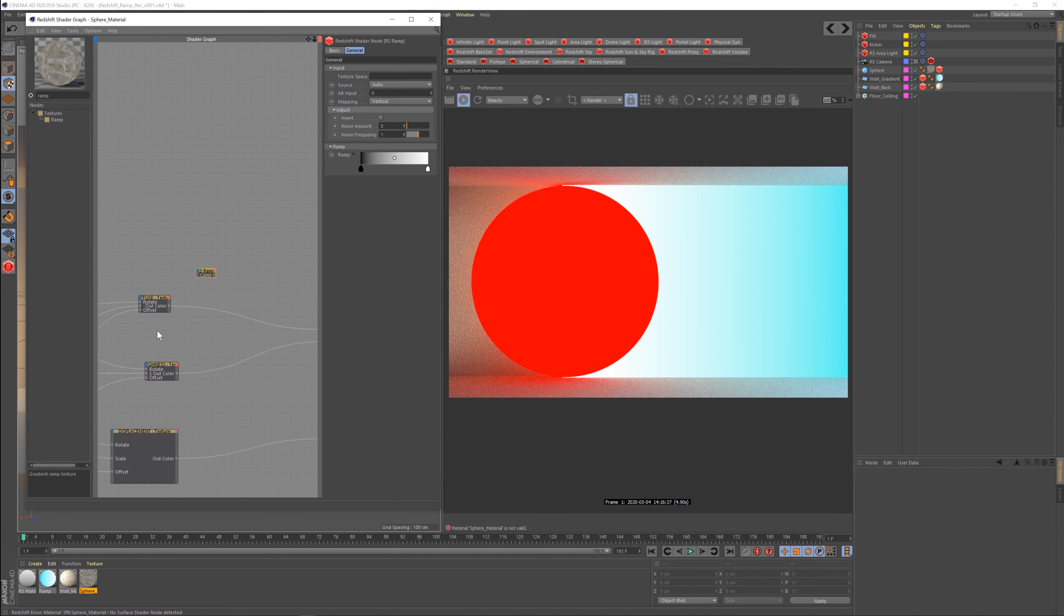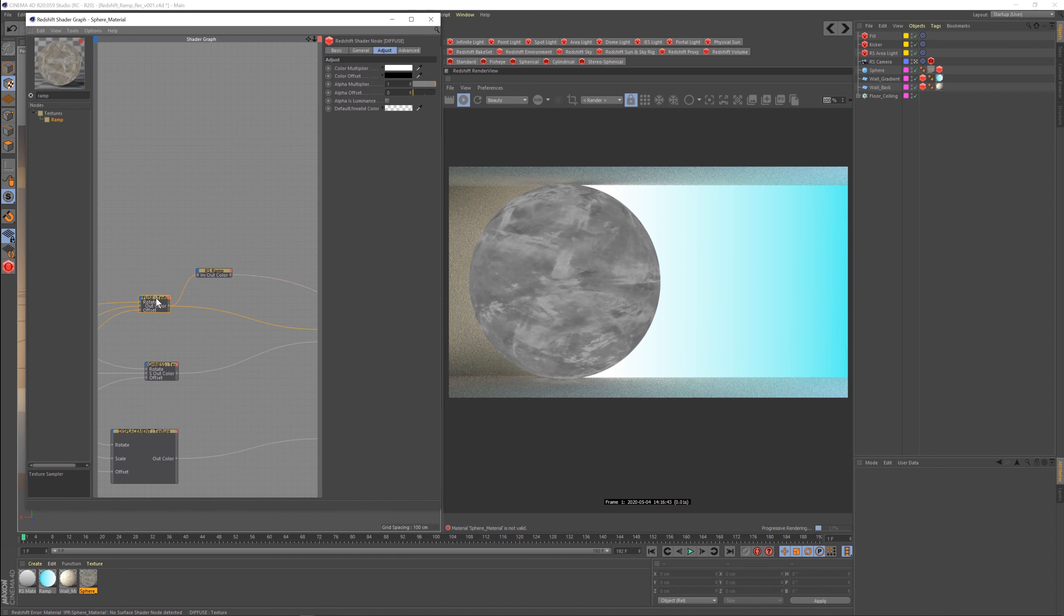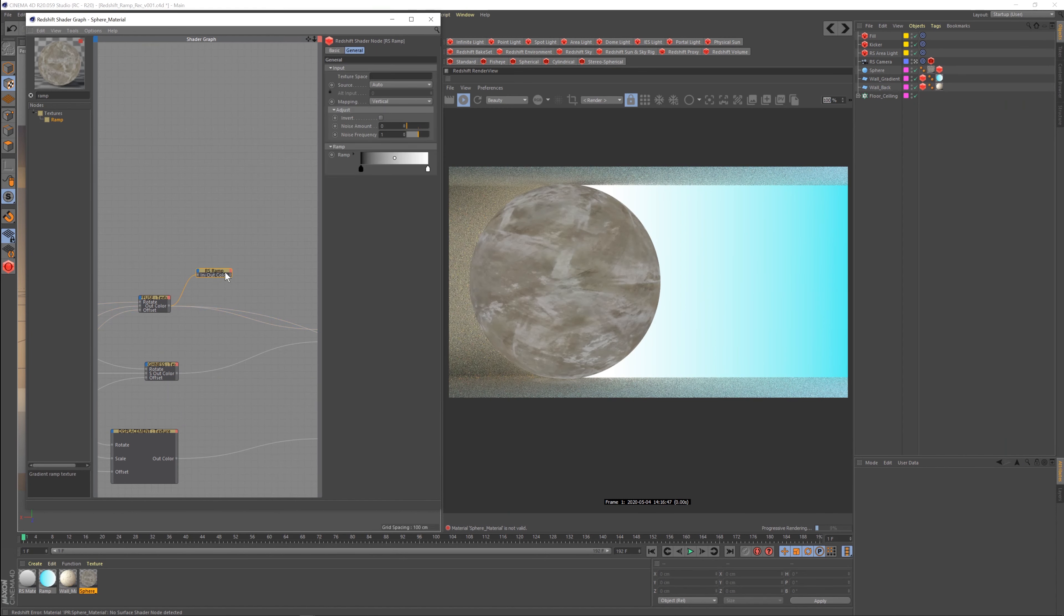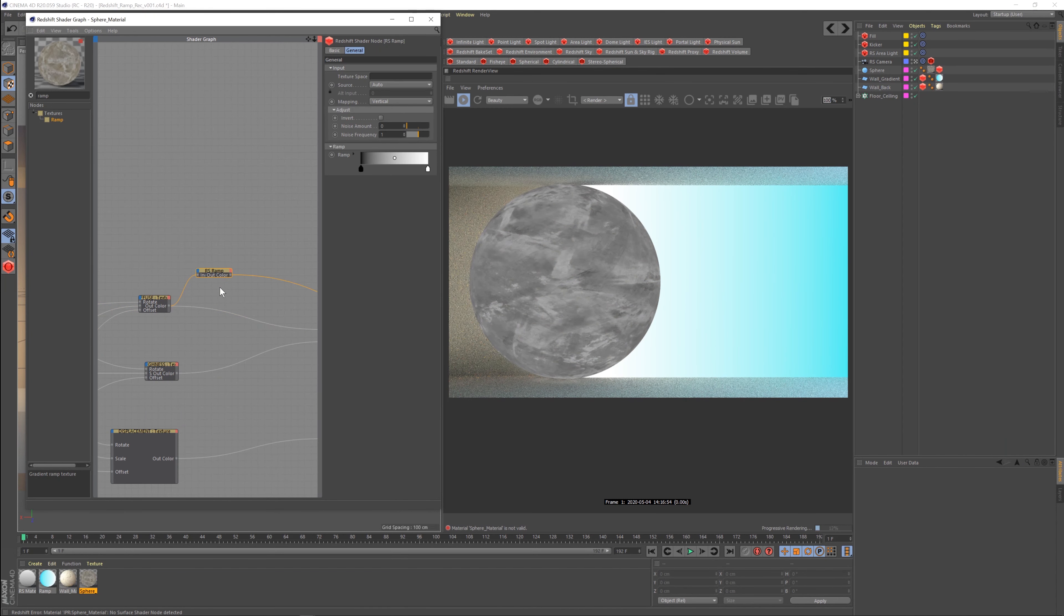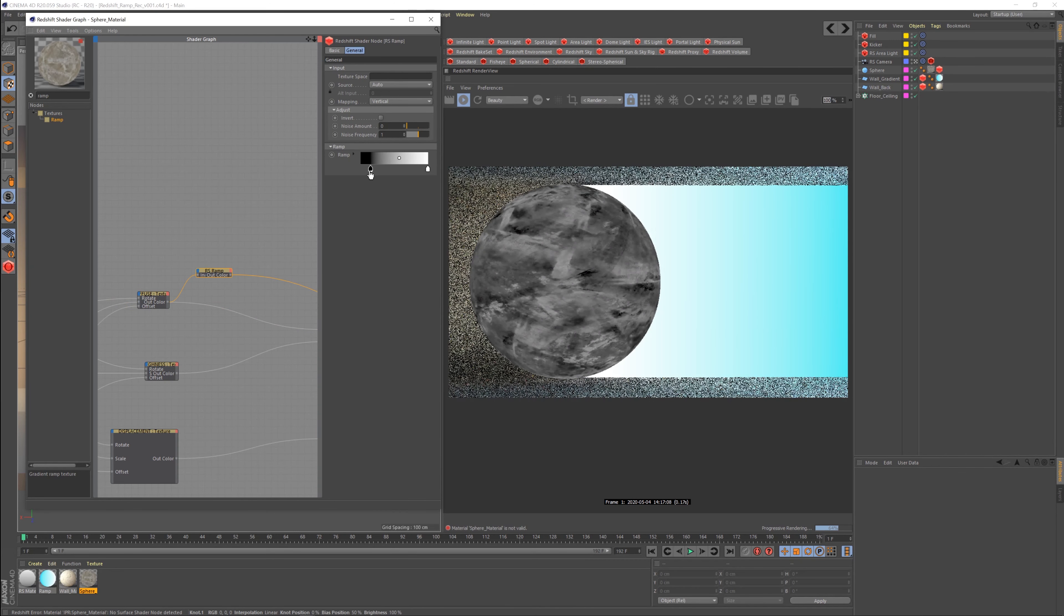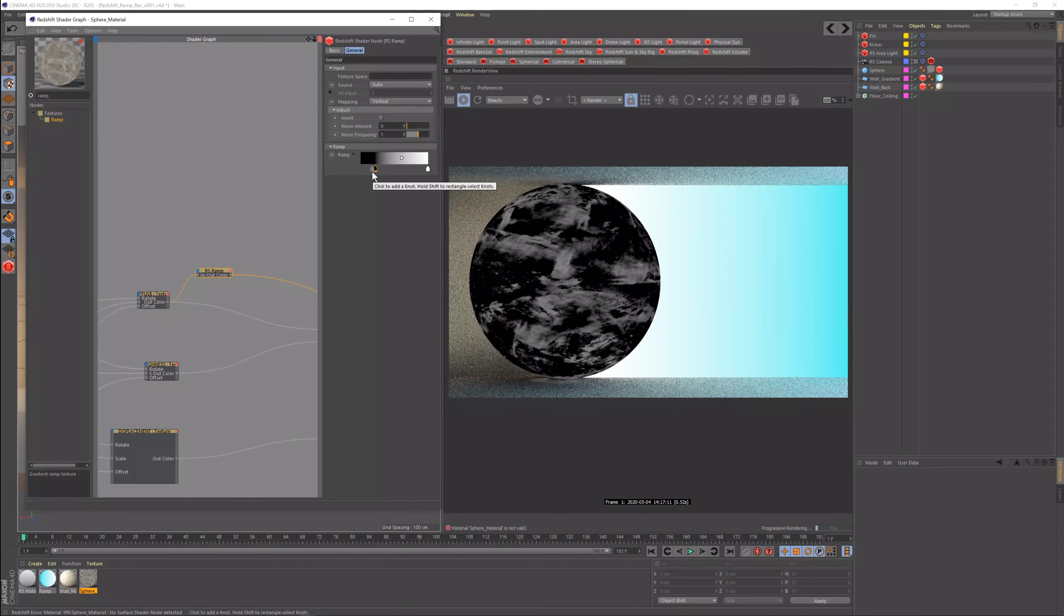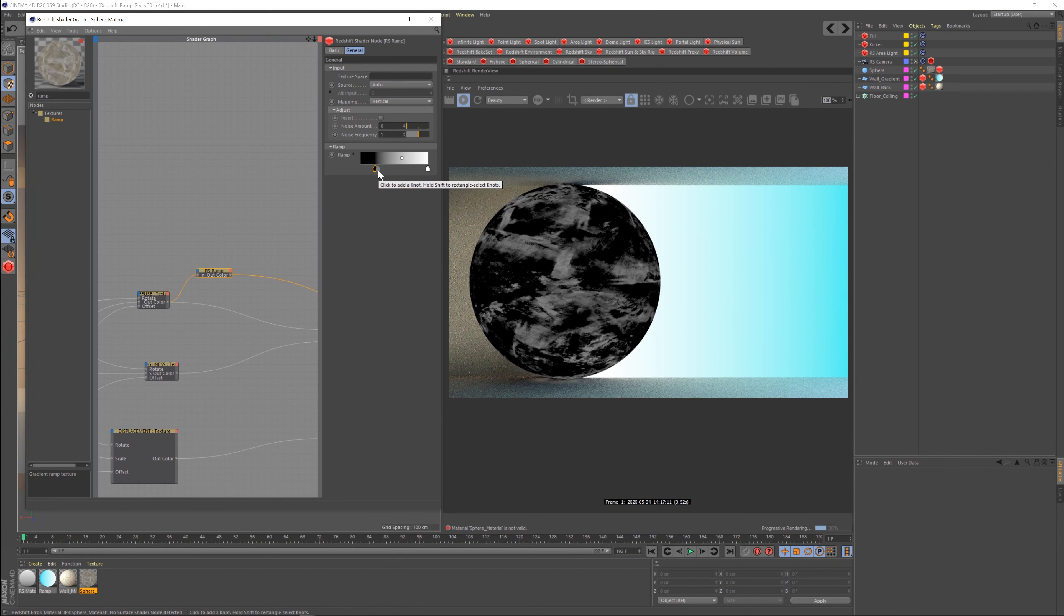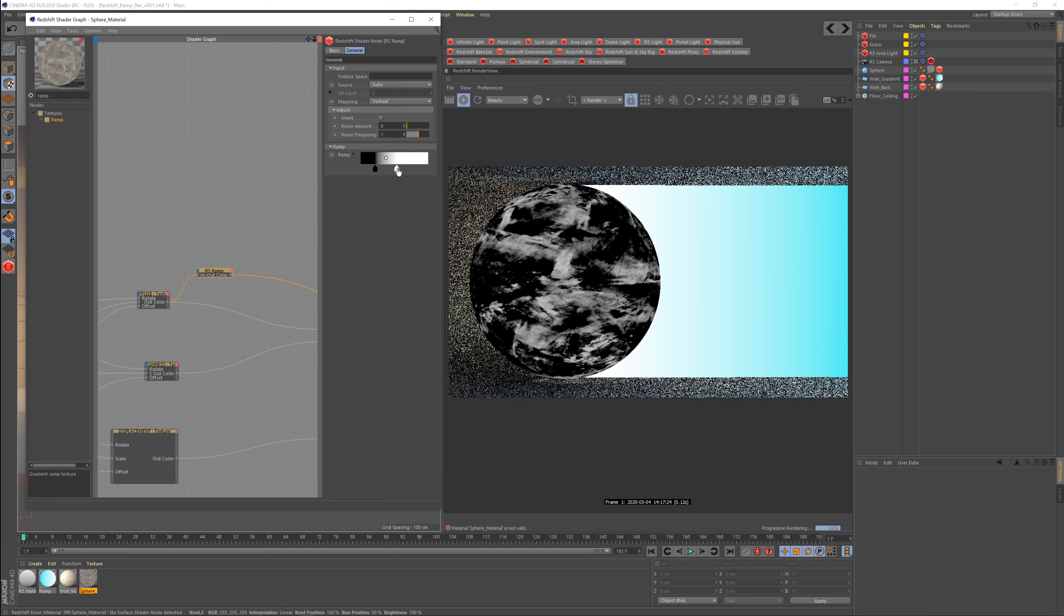Hello everyone, and thank you for joining us today. We are talking about Redshift ramps. Ramps is what Redshift calls gradients, and they act mostly as you would expect. However, there is a hidden power you can use them for in your texturing workflow, so let's jump in and see what it's all about.